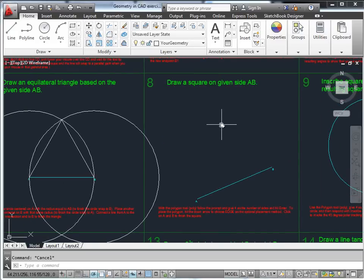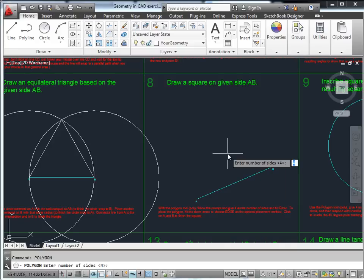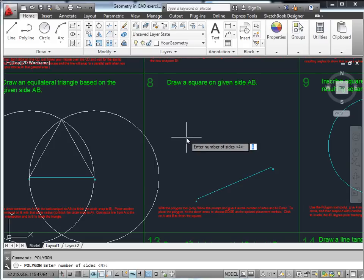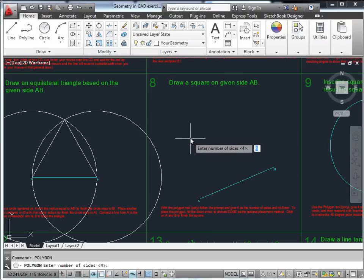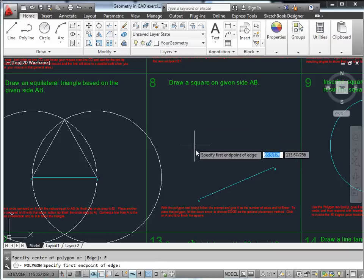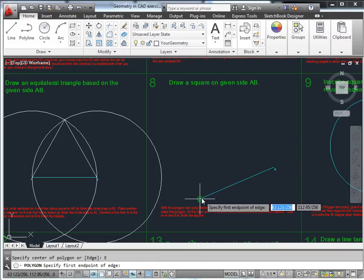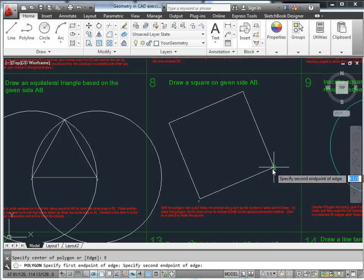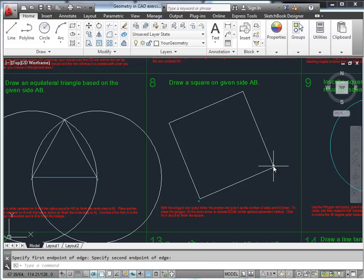Draw a square on given side AB. The easiest way is the polygon command — 'poly' is enough to invoke it. Enter four sides. For the method, use the down arrow and select the edge method, which is based on a specific edge rather than the center of a circle. That gives you a square drawn on given side AB.